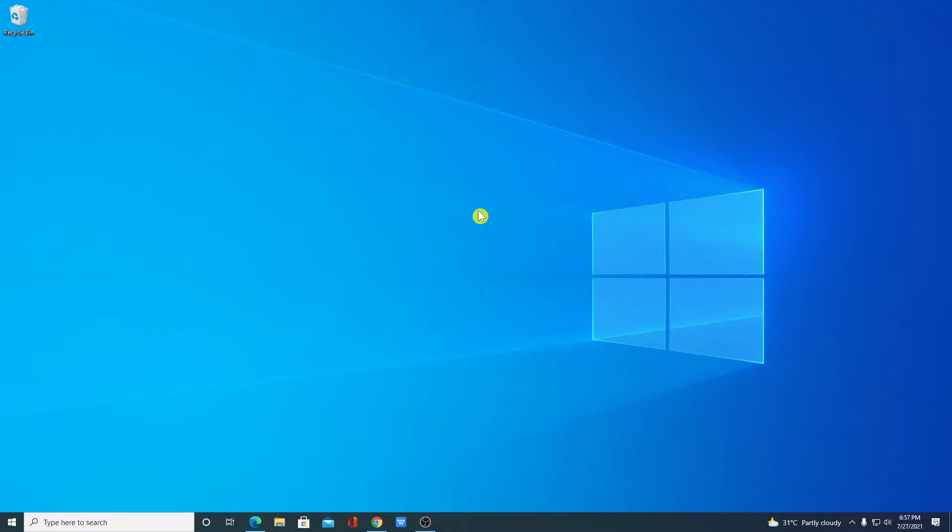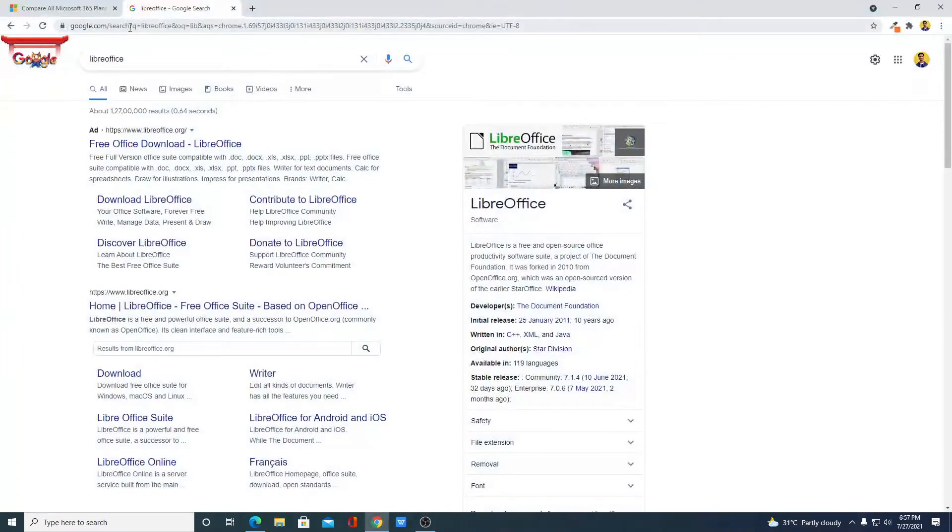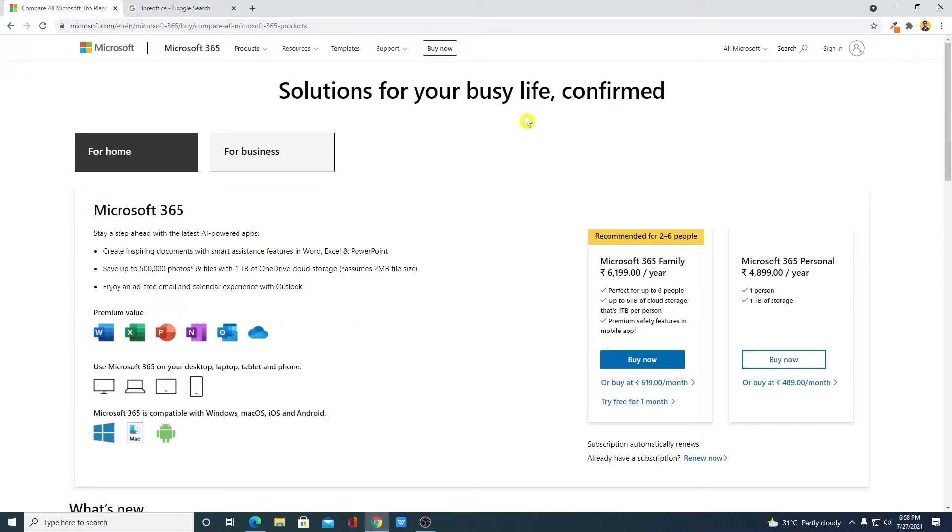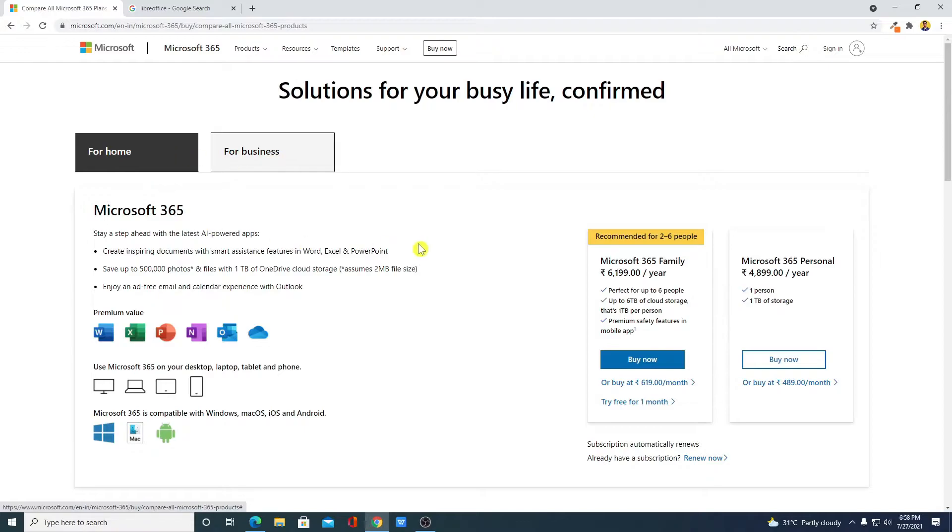Now to download, just open your browser and search for LibreOffice. Before downloading LibreOffice, let me show you the price of Microsoft Office. Here we have the comparison of Microsoft Office for Home and for Business. For Home, we have two variants.